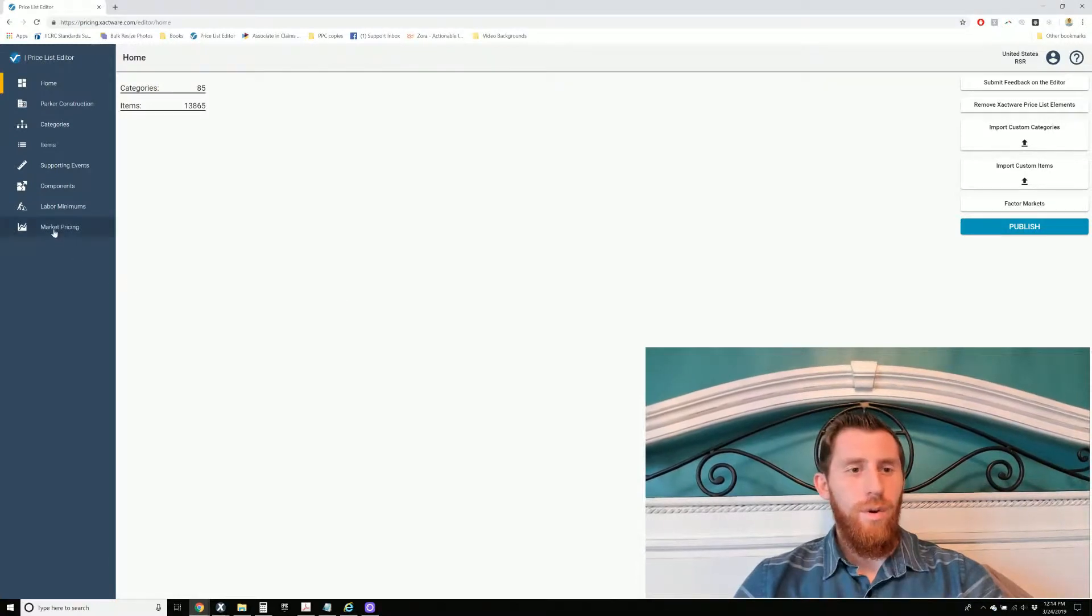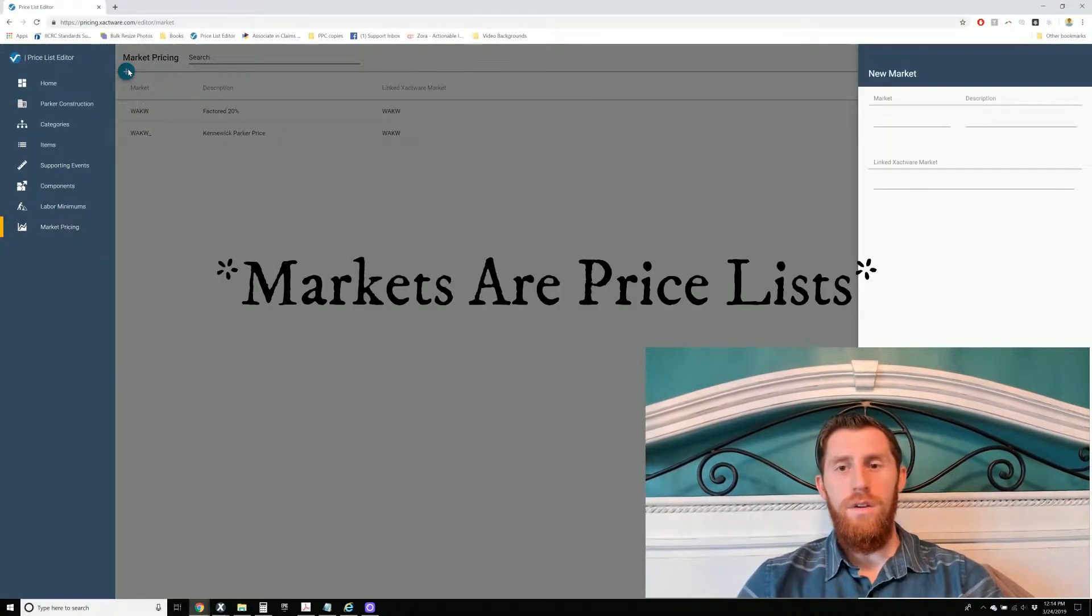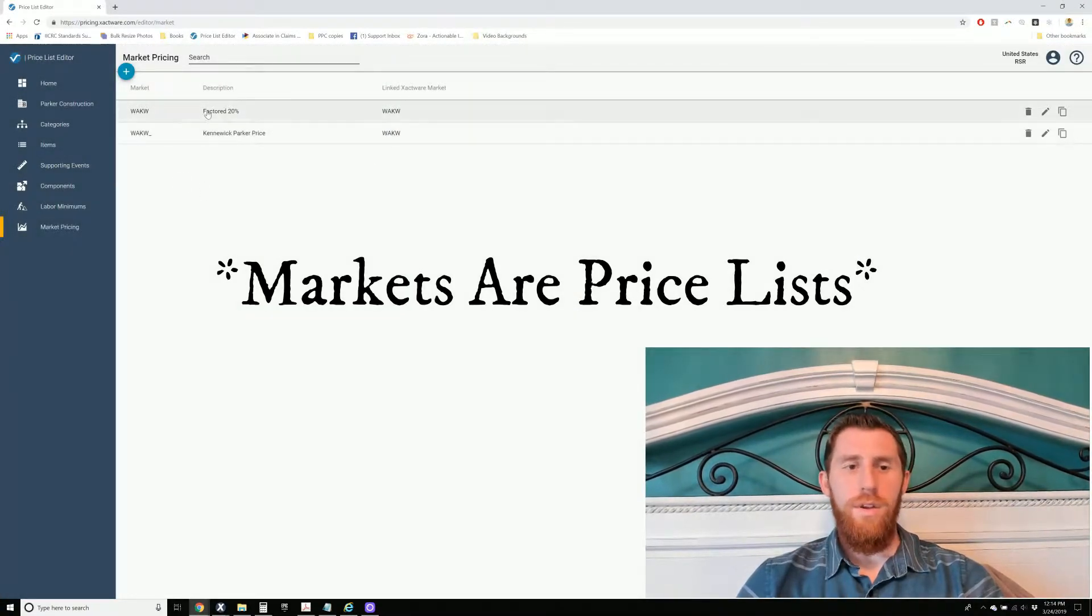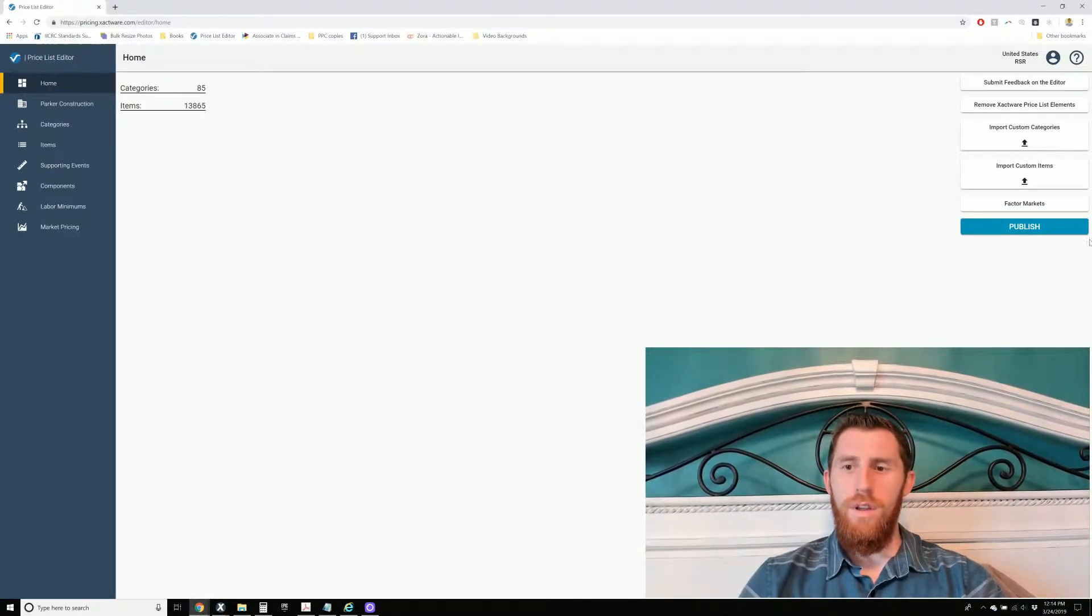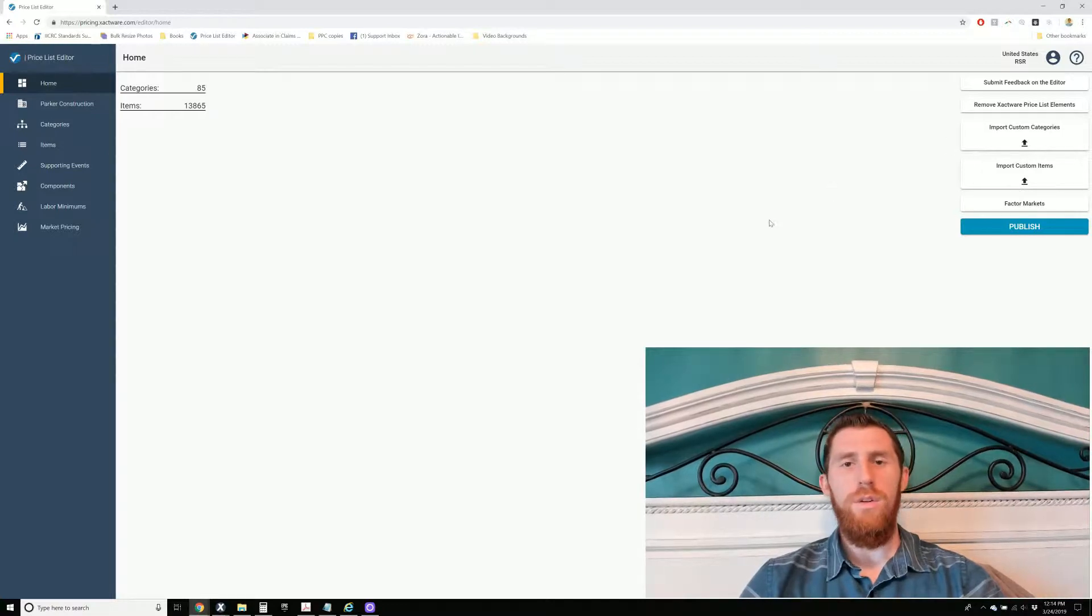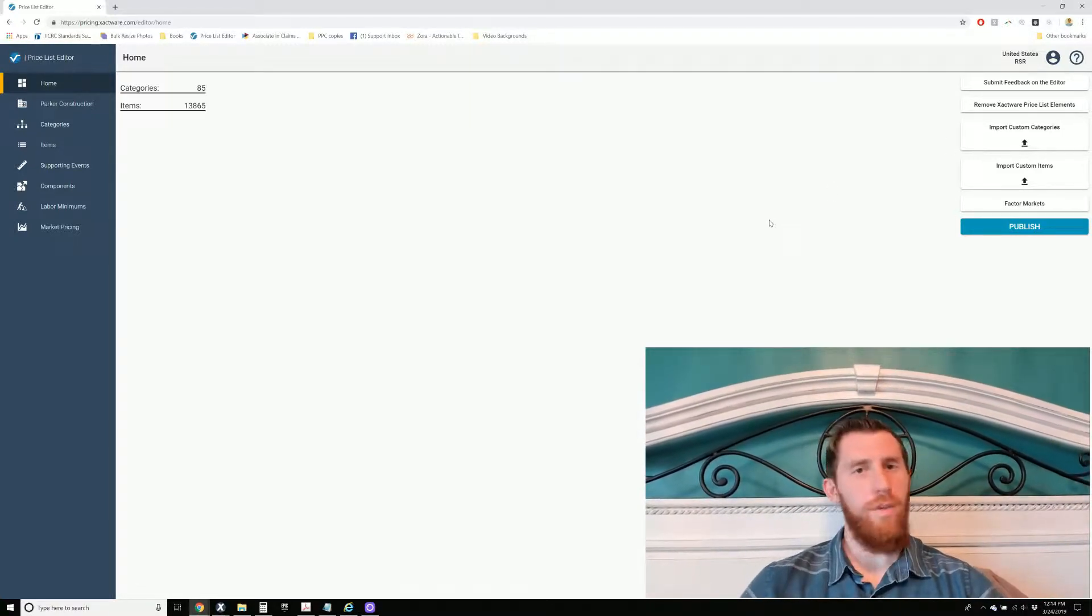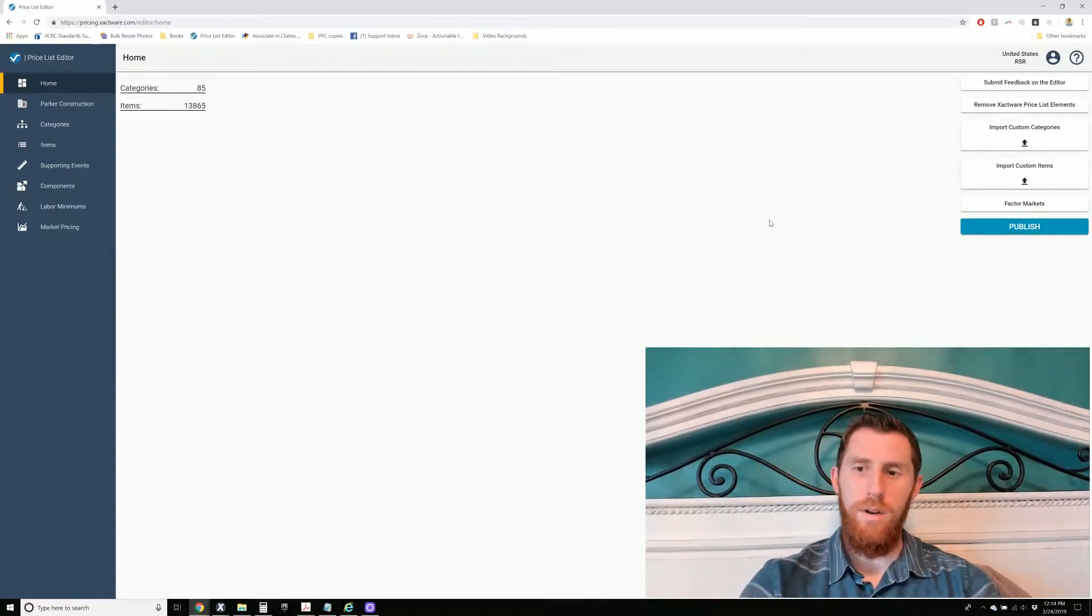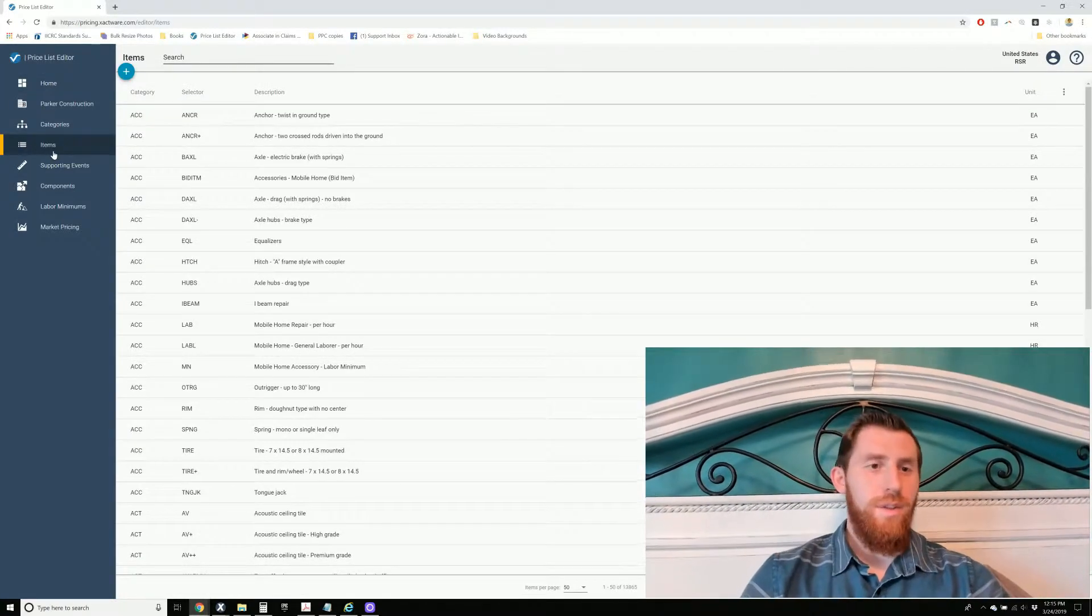From there, what we'll do is go over to the Market Pricing. You'll hit this little plus here to create a market. These are markets that I have already created here. And then there's a few things that you can do with those markets that you've created. Right here, this Factor Markets button that's on the home screen, you can use that to do a 10, 20, 30% factor on all the items in the price list. I don't recommend it, but it is an option that they make available to you.